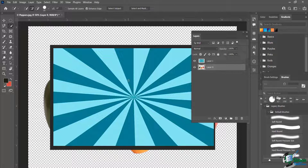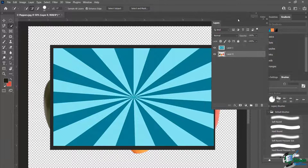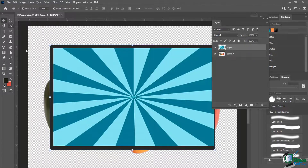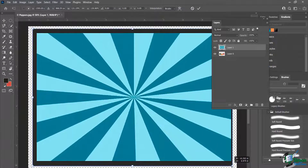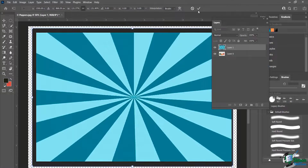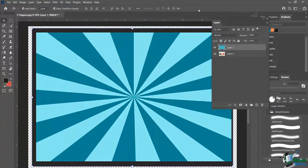I'm going to make the sunburst layer a little bigger — not too big, I can always resize it after the fact. I'll use Shift+Alt, then click and drag from the outside, which does a nice concentric-type resizing. Don't worry that we can't see the peppers right now — we'll see them in just a moment.